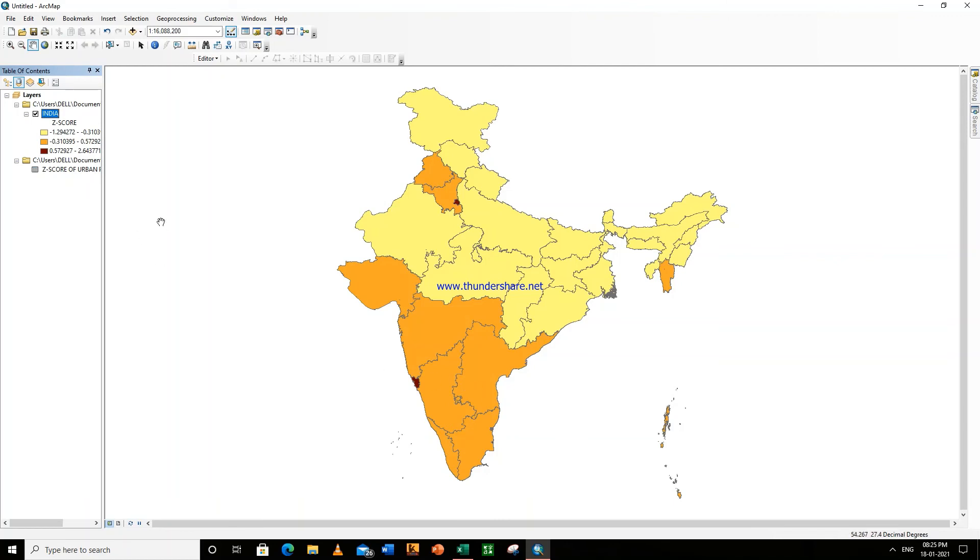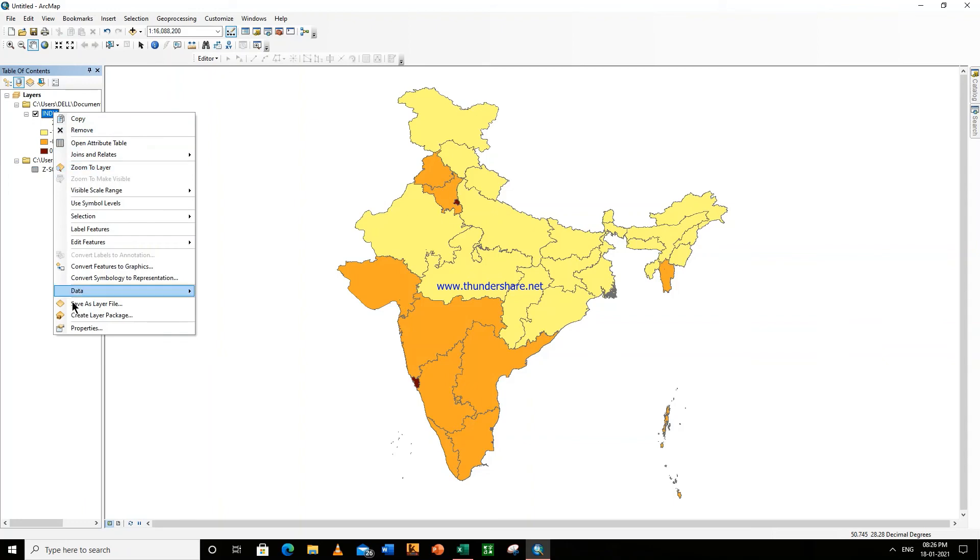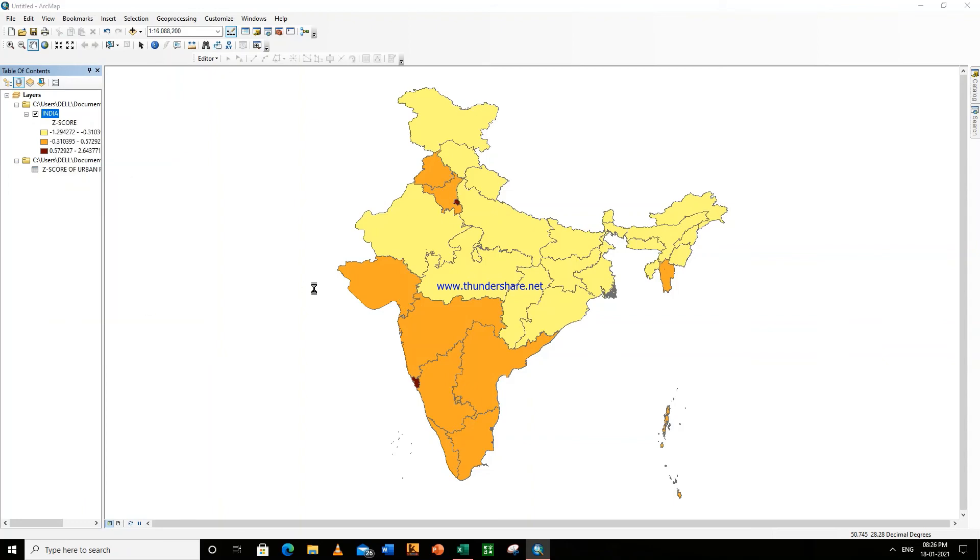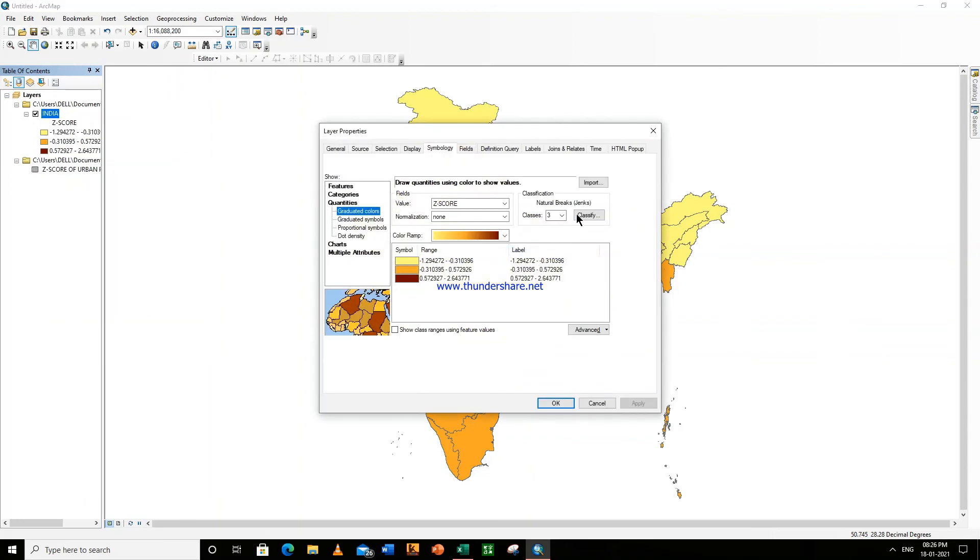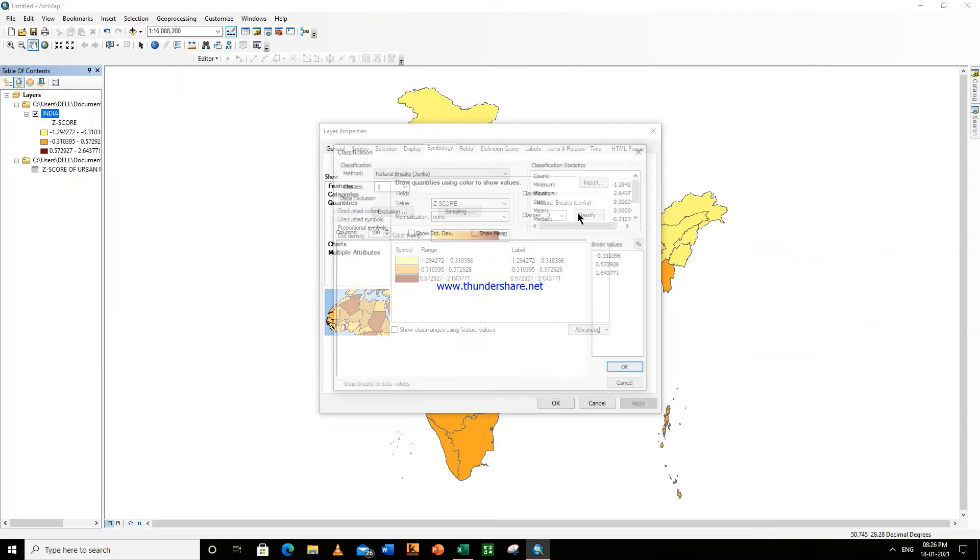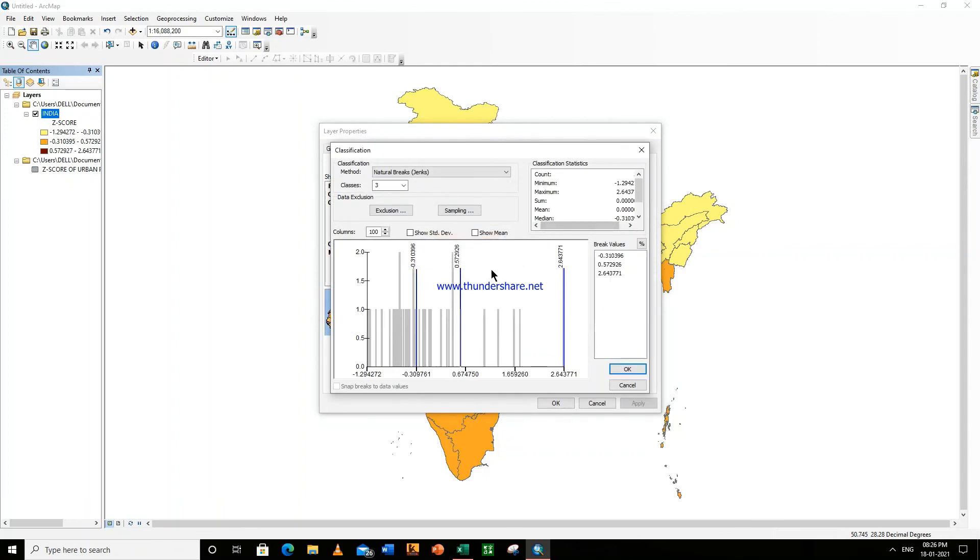You can also change the data in two classes. So you can change any of this. You can change these values by going again there. Go to Properties, go to Properties, Classify. So you can change these values like double-click on any of these bars and then you can change these values, break values. Okay, see.